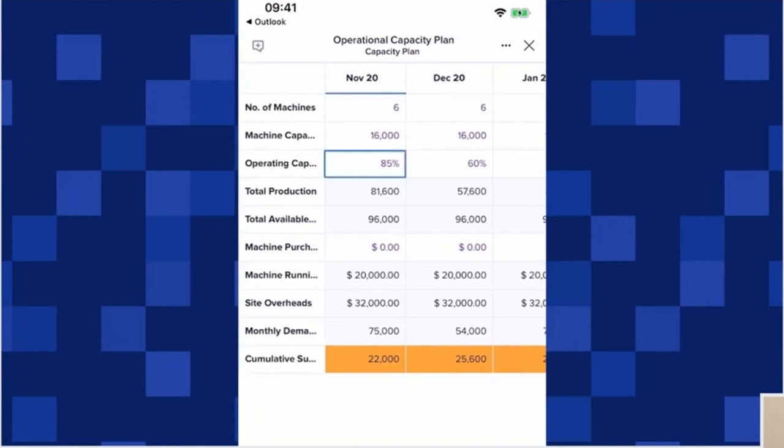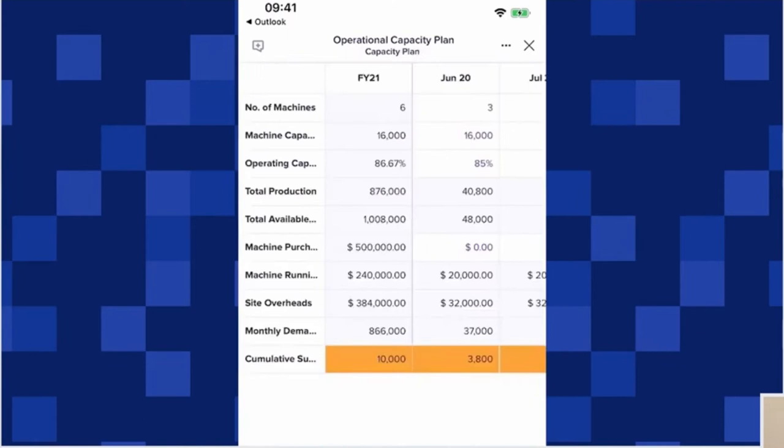She can see with the purchase of some new machinery and updating the operating capacity, it looks like the demand can be addressed without too much of a delay.